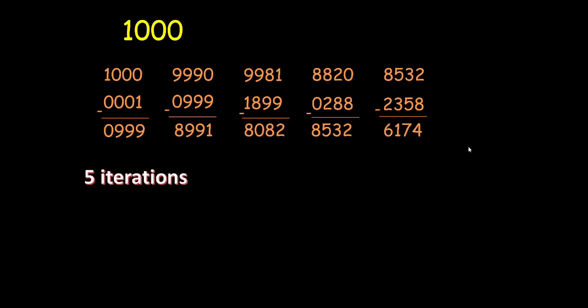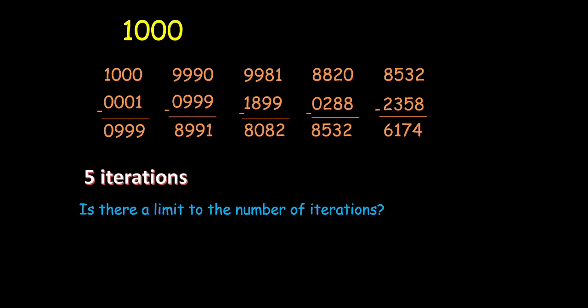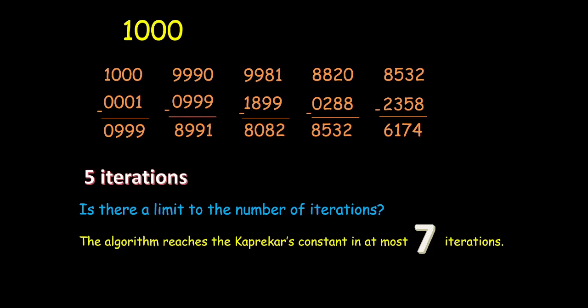Now the question is. Is there a limit to the number of iterations we have to perform? Or do we have to keep on going to like 14th, 17th number of iterations? Very interestingly this algorithm reaches the Kaprekar's constant in at most 7 iterations. Couple of examples where we have to do 7 iterations are 9004, 9016. You can maybe try and come up with more such examples.